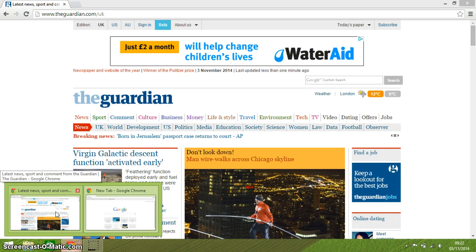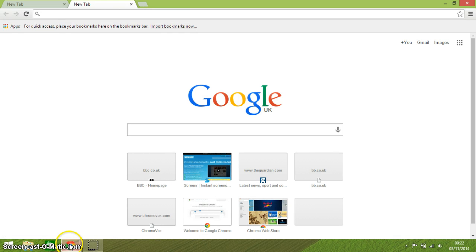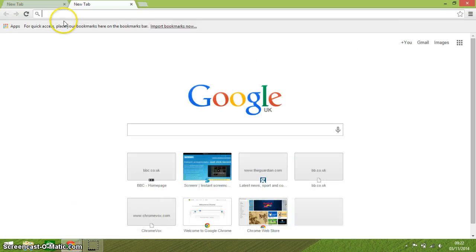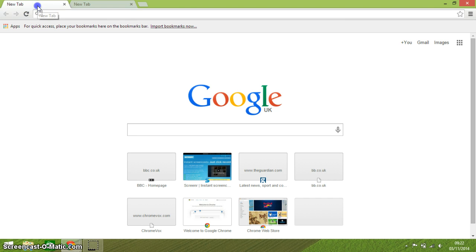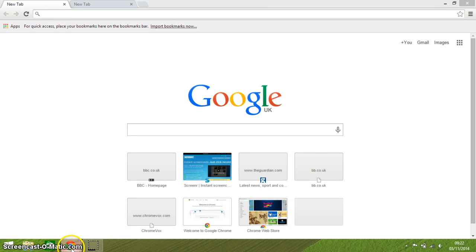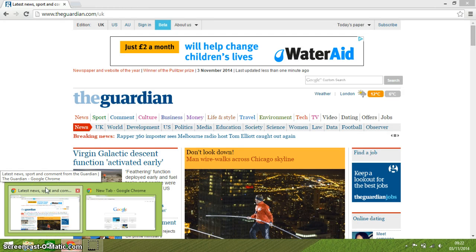Ctrl and T opens up a new tab within the same window. You can see I'm still in the same window but I've got two tabs open here. So that's Ctrl T.